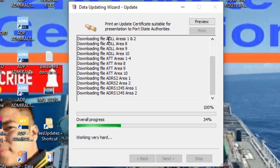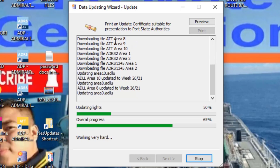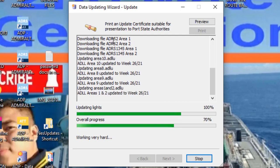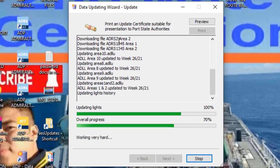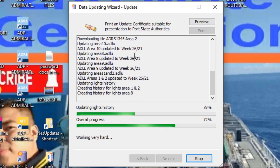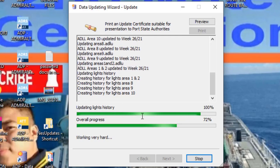Here, Admiralty Light List Area 1 and 2, Admiralty Light Table, and Admiralty Light List Radio Signals. It's now week 26, 2021. Just wait for this to finish.